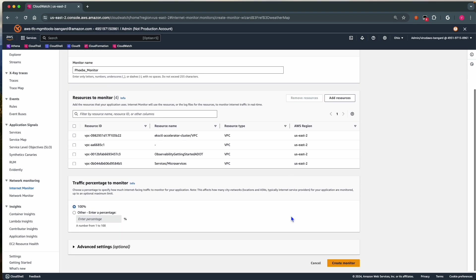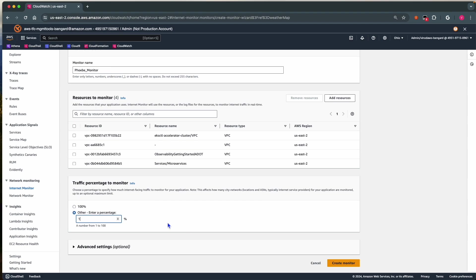Next, we need to select the percentage of traffic to be monitored. Either we can choose entire traffic to be monitored by selecting 100%, or choose a portion of traffic by specifying 99, 95, or even 1%. Another way is to select city networks.